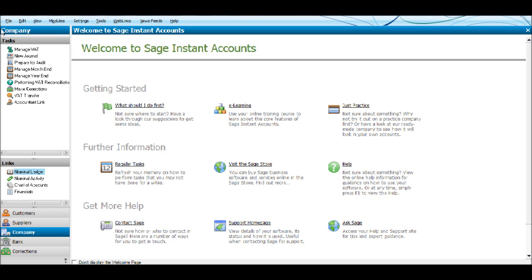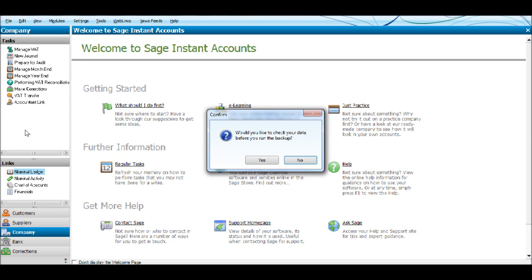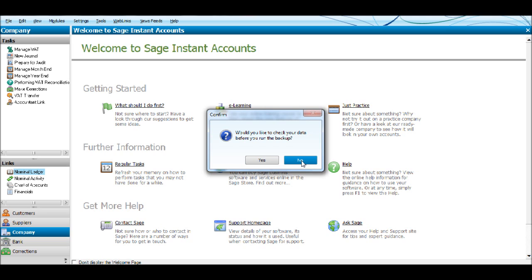Next, click File, click Backup. You'll then be asked if you want to check your data before you run the backup. If you click Yes, Sage will then check all your data to see if there's any errors or corruption in your data. You can do that, but for this video we're just going to skip that because it can take a bit of time. This box will appear every time you want to take a backup.